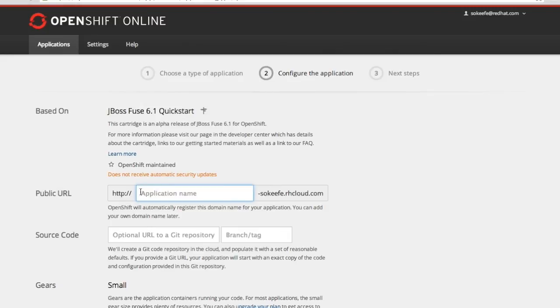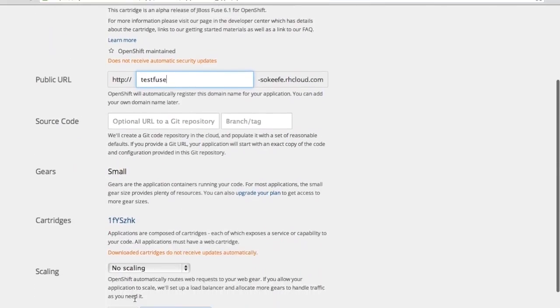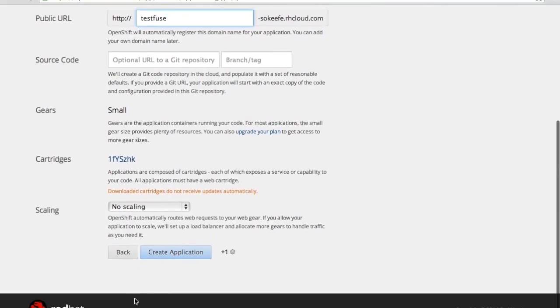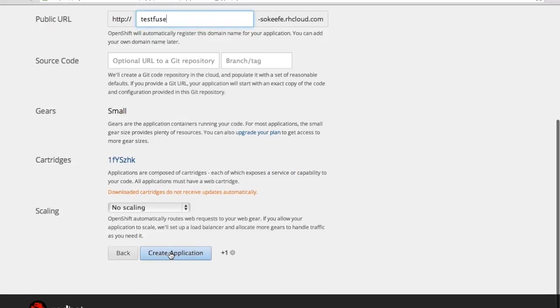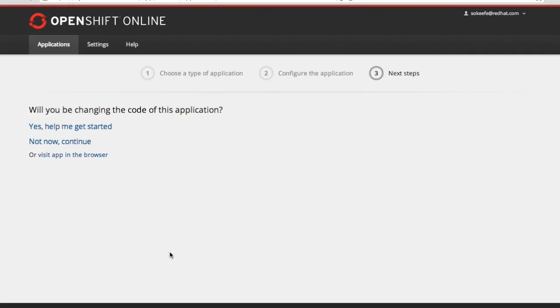So I need to give it a name and I'm going to use test Fuse as creative as that is. If you look down here I'm running in a small gear. You can choose the gear size. It will run a little bit slow in a small gear, perfectly fine in the medium gear. You can set the scaling to no scaling for now and hit create an application.